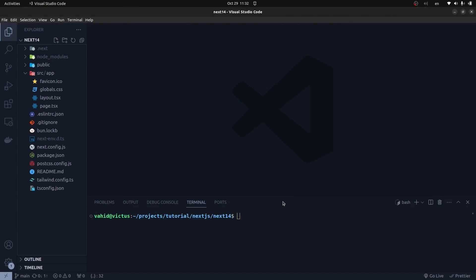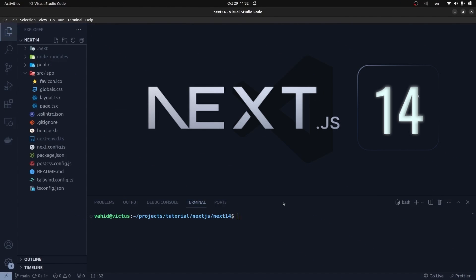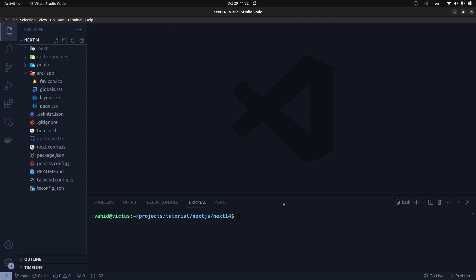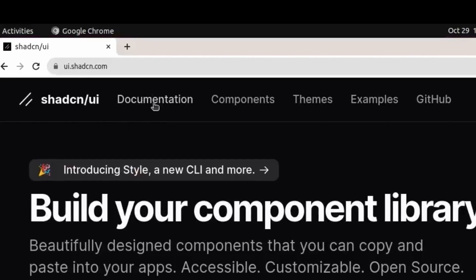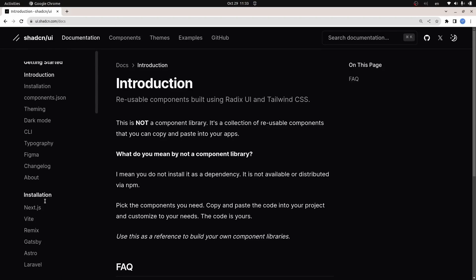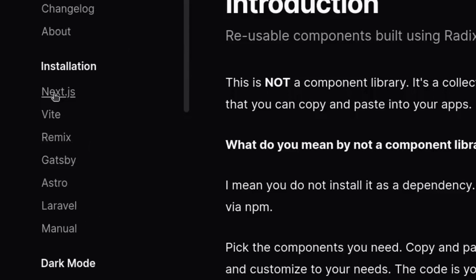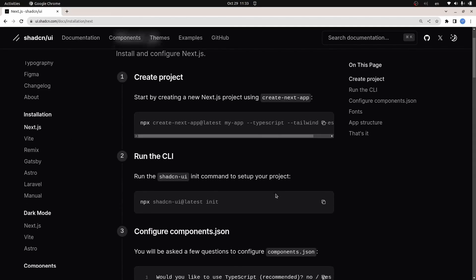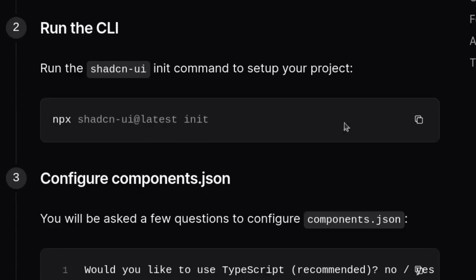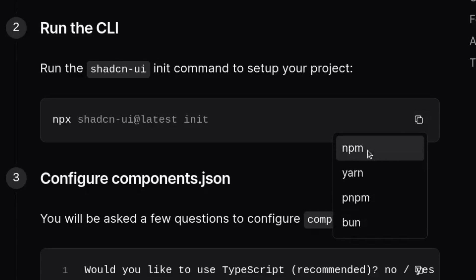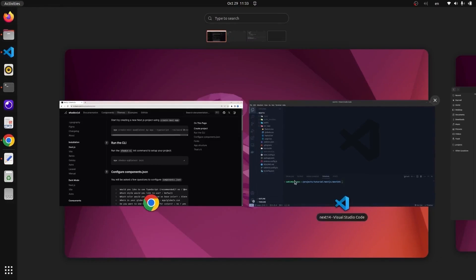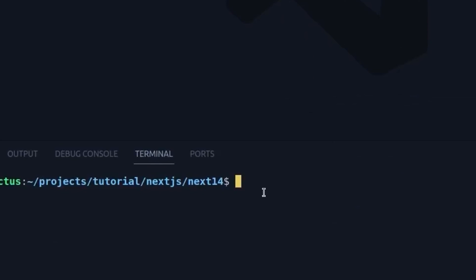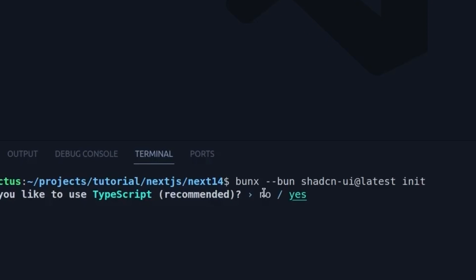I've opened up a brand new Next.js 14 project. In order to install ShadCN UI, I go to the documentation and click on the installation section, then choose Next.js. This is the script for installing ShadCN UI. I click copy and it gives me four options for bundlers. I'm going to choose Bun because it is much faster. So I go back to my project and paste the script.